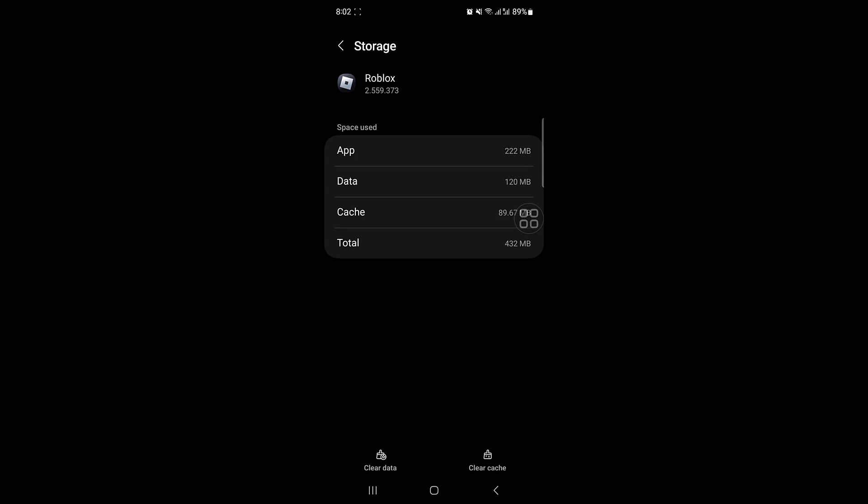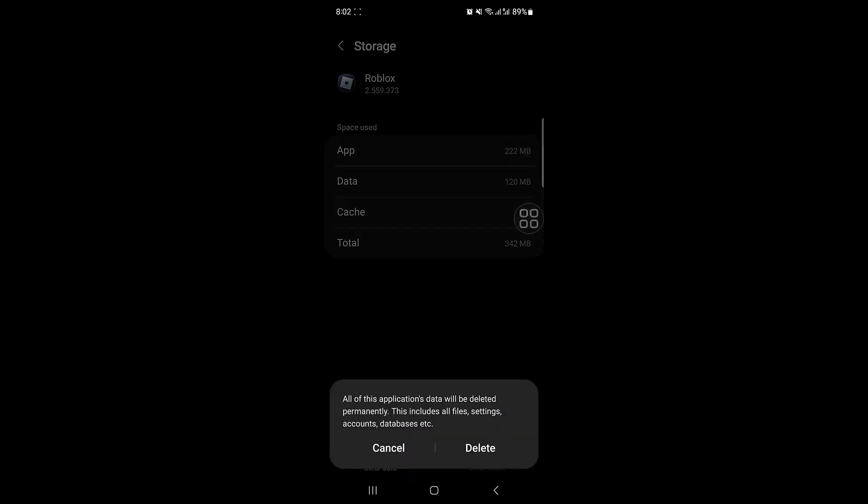Now you have to go to storage, and you also need to clear cache and clear data.